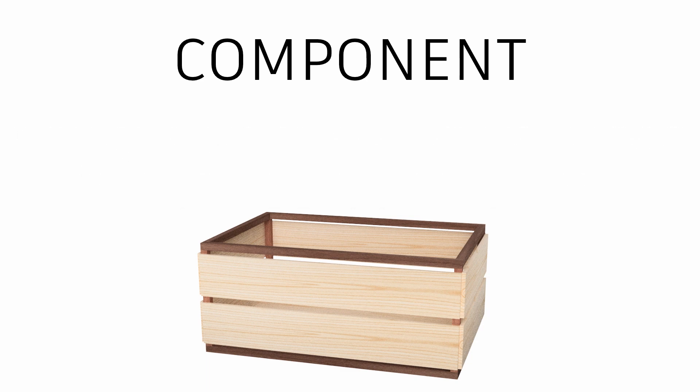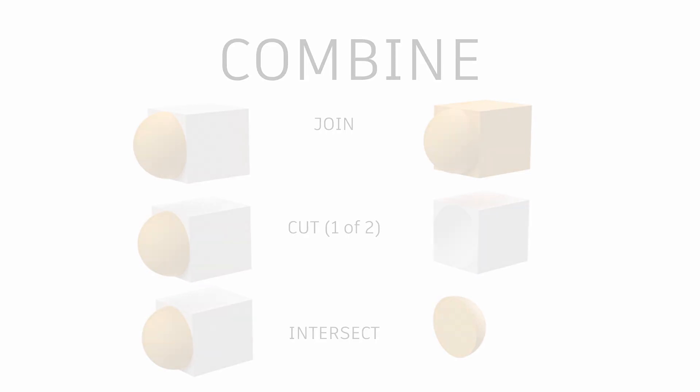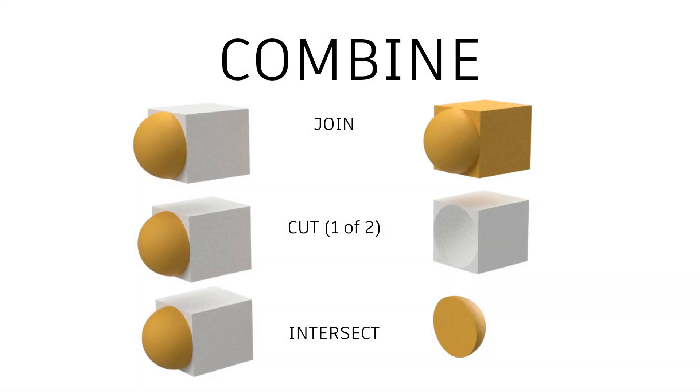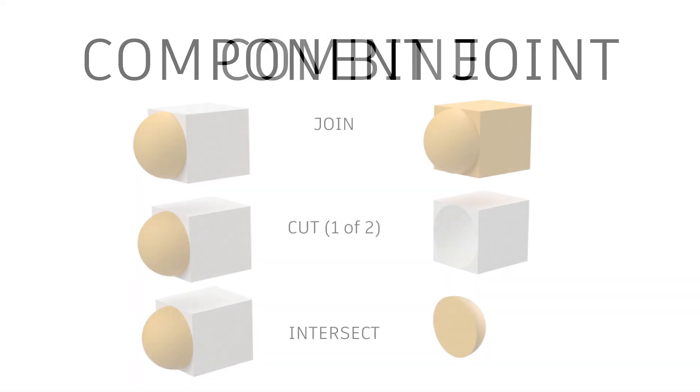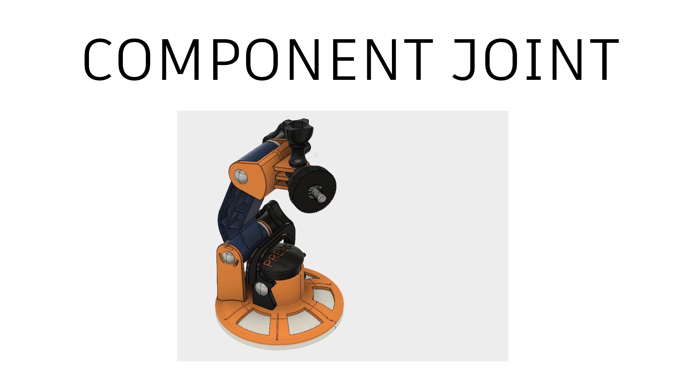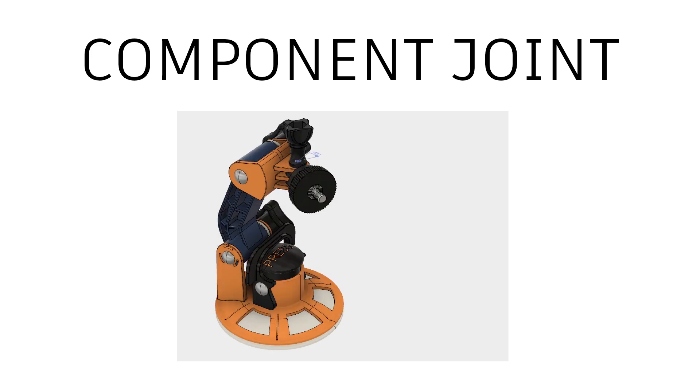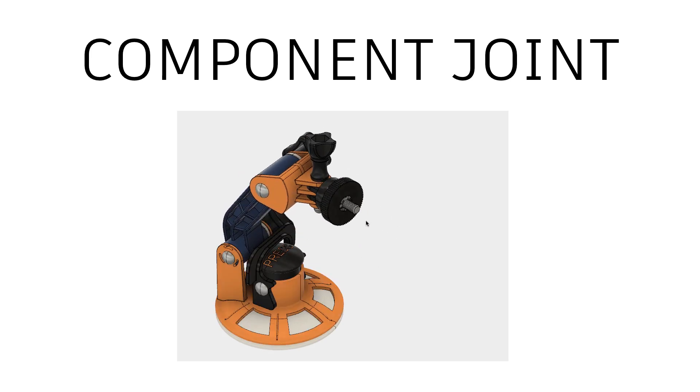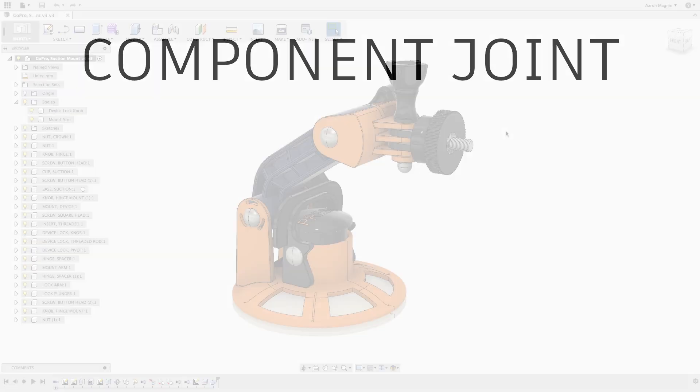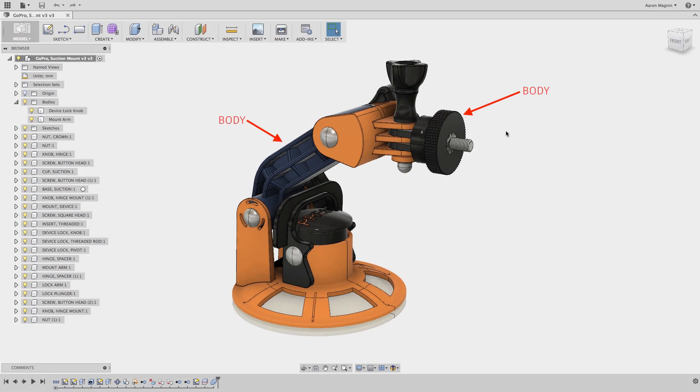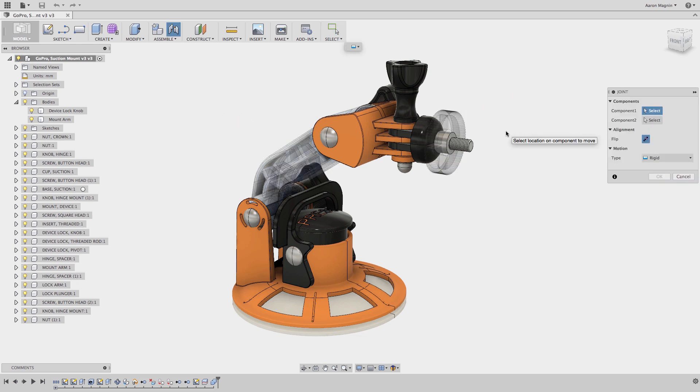So at its root, it really has to do with the structure, but it also has to do with how they interact and how they're used. Bodies have relationships with other bodies inside a single component, and components have relationships with other components inside a design. This explains why you can't add a joint to a body.